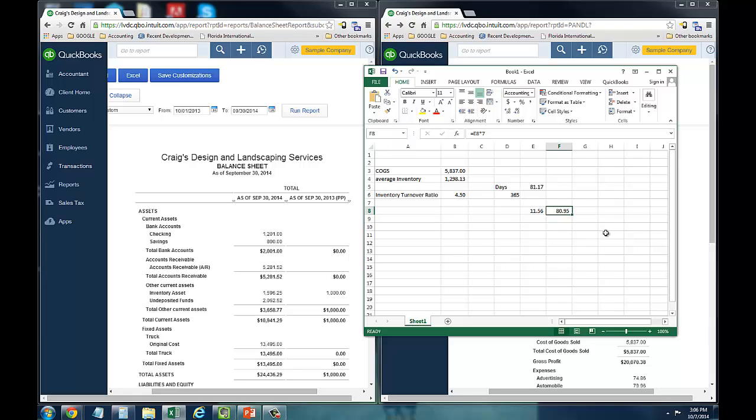So this could be very important for making management decisions because you want to look at this number and kind of think to yourself, okay, is 81 days really, can we do better than 81 days to sell through our inventory? And that's a management decision. And this could really help you in your management decisions. Thank you for watching this video and be sure to subscribe for more tutorials in the future. Thank you.